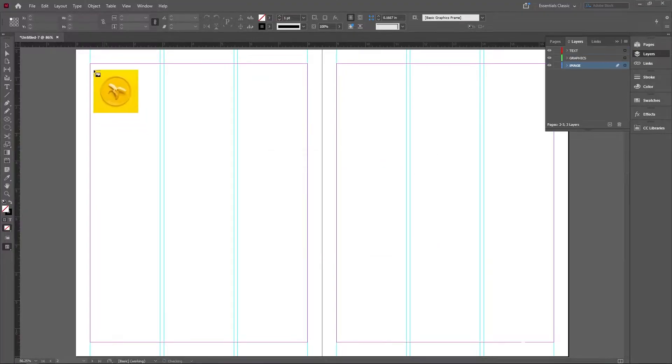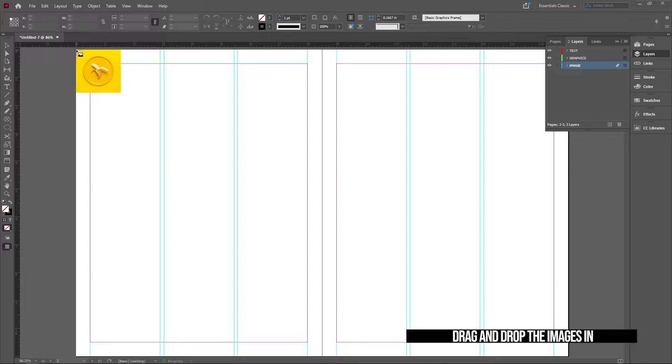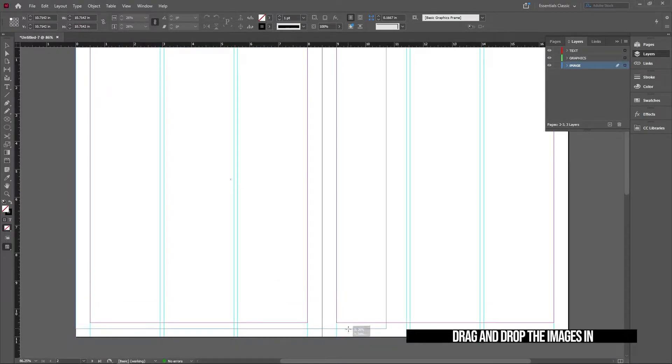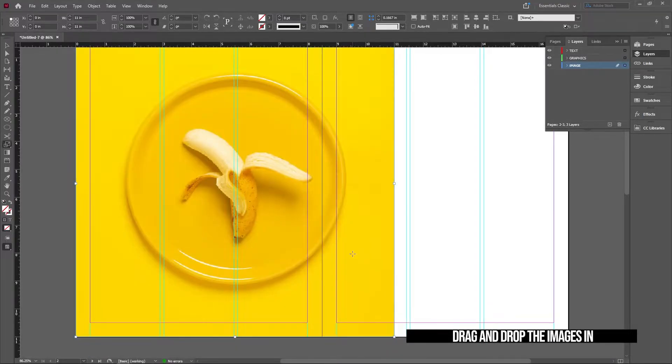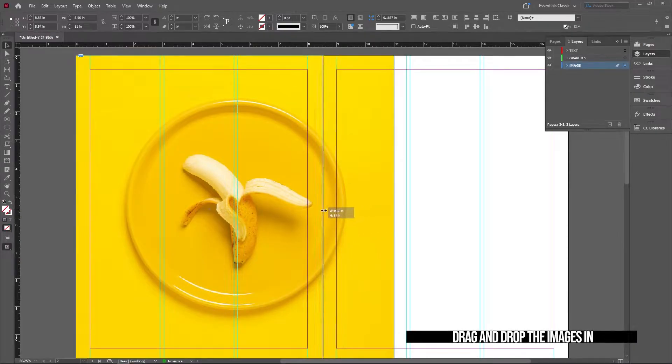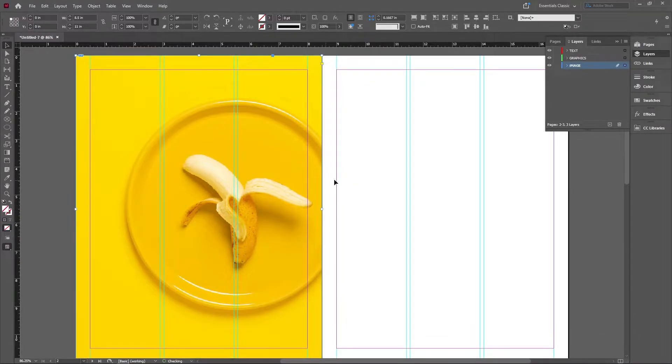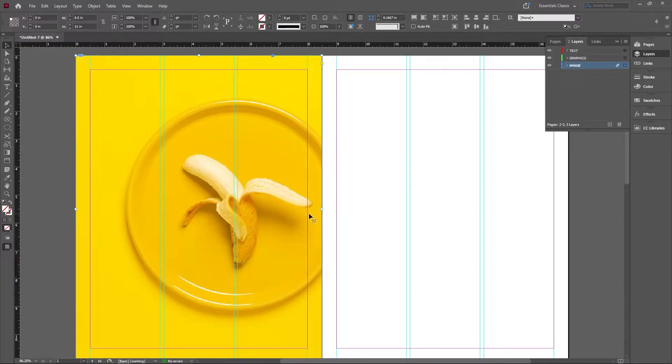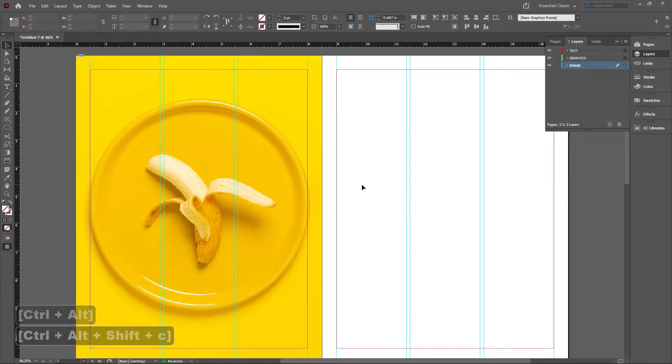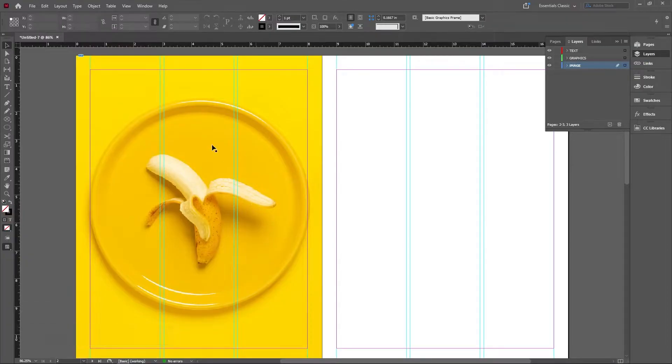I'm gonna drag in the image that I have of the banana, go ahead and do that, and I'm gonna shrink this so that it fits the page. This is gonna be a full bleed image and I'm gonna use the shortcut key Control+Alt+Shift+C to make that fit into the frame.